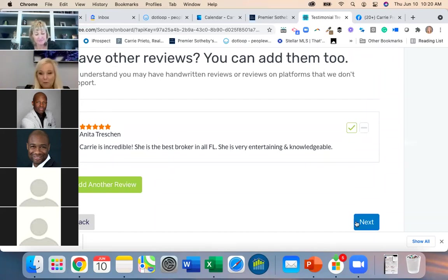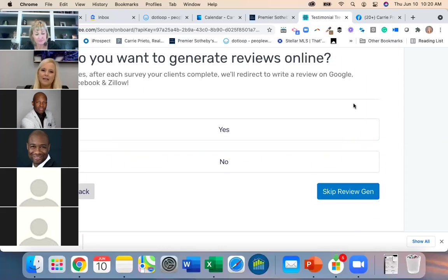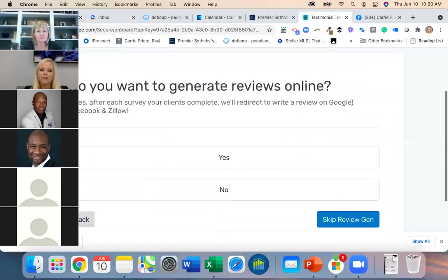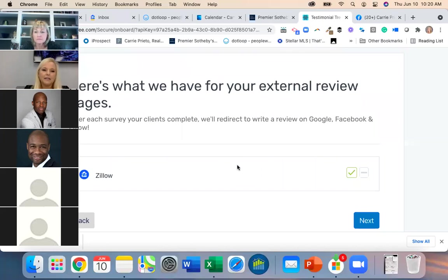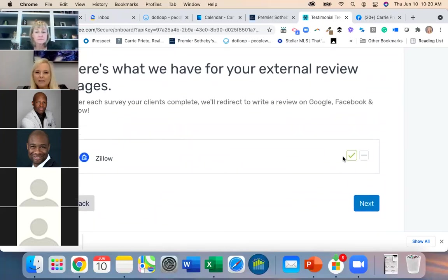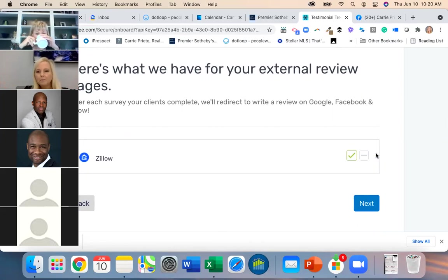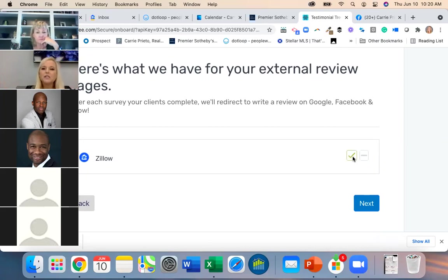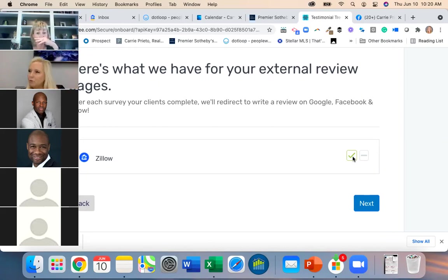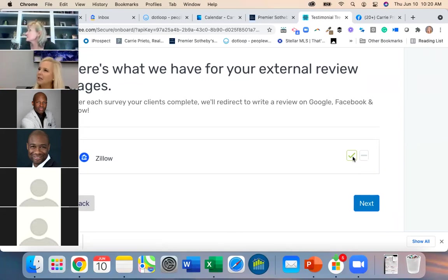Then you can hit Next. 'Do you want to generate reviews online?' — Yes. This is where you select which platform to generate from, like Zillow. If you say yes, this is where you allow the redirect: if they give you four or five stars, they'll be redirected and asked if they want to leave a review on Zillow.